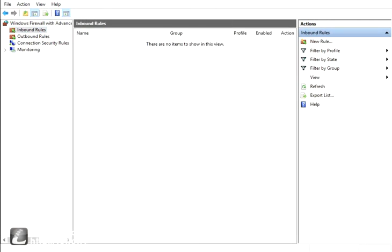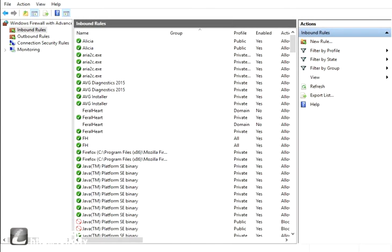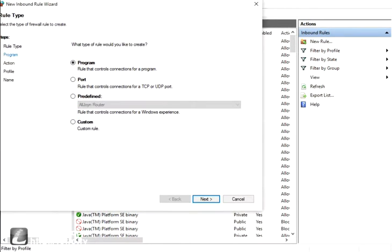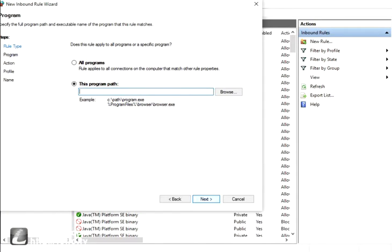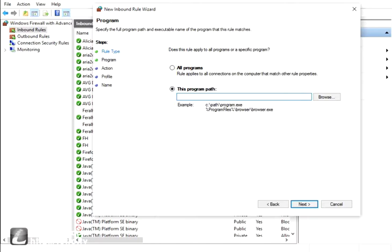You want to go to Inbound Rules, you would want to click New Rule, then you'd click Program, Next, and you'd paste the program's path. To do this, all you have to do is go down to your Feral Heart icon, right click, click Properties, and you will see the target.